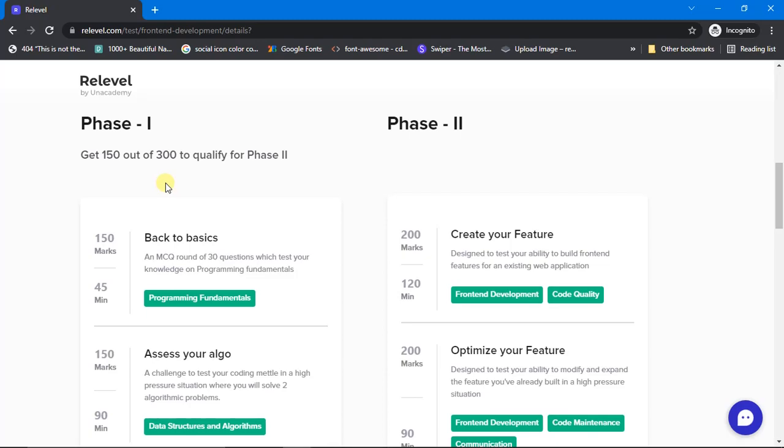The 50 marks which are reduced here are added to the 'Optimize Your Feature' round. That means you can score 50 more marks if you are good at development.